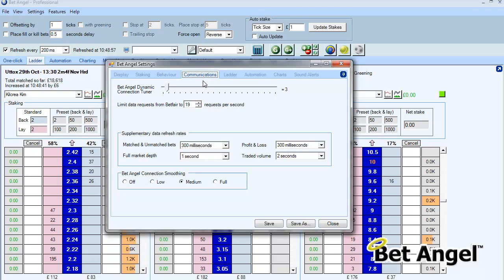We suggest experimenting until you find one that's quite suitable to you. The communications tab on BetAngel is designed to allow you to optimize how BetAngel communicates with Betfair. People on fast connections very often don't need to use this or modify it. People on slower connections or maybe in different countries will probably get benefit from fiddling around with some of these settings.